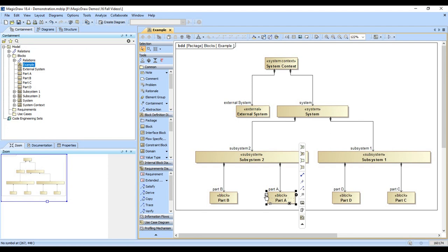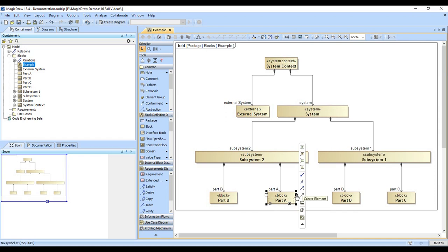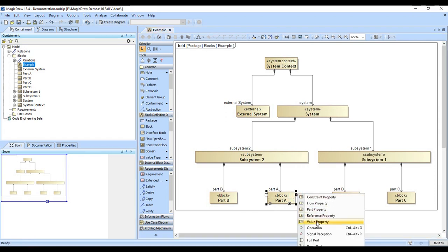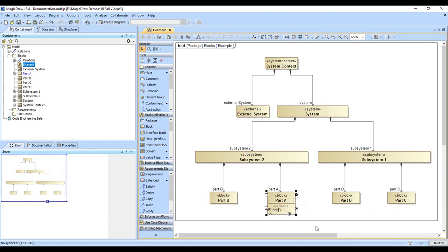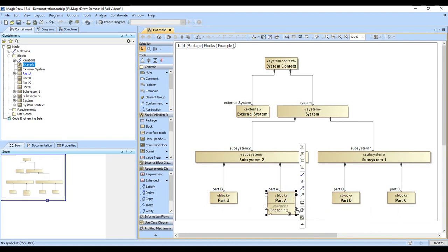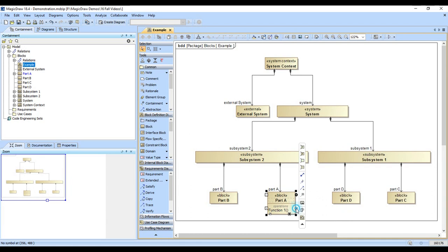There's also choices on the left for turning on and off compartments. You can add hyperlinks, make things the preferred size. In this case we're going to add an operation to part A and we'll call that function 1. And notice now that we've created an operation. If we press this plus, it'll make another operation for us. And that's function 2.